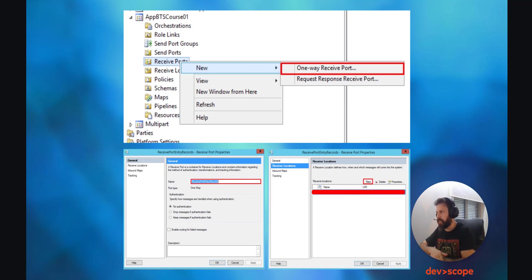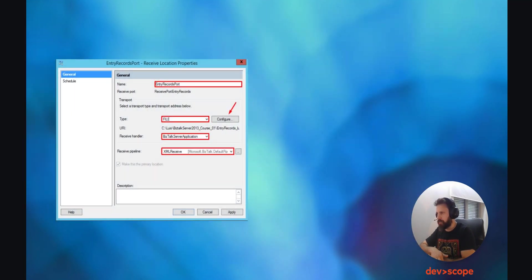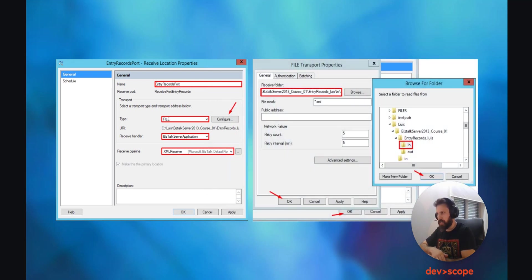To do so, in the BizTalk Administration Console, right-mouse-click on Receive Ports and click on New, One-Way Receive Port. Next, you can give it a name, and then click on Receive Locations. In here, click on New. Now you can also give it a name. Choose the type as File, the Receive Handler should be the installed server application, and the pipeline you can leave as is for now. Next, near the File, click on Configure to actually configure the location through where the file will enter. Choose a real location that you see fit for your project, and click OK. Leave the file mask as .xml and click OK, and again click OK to create your port.